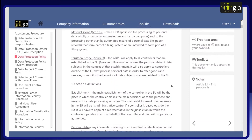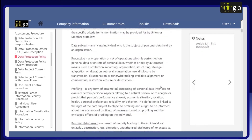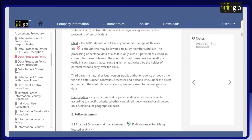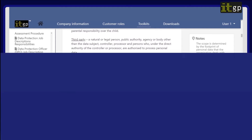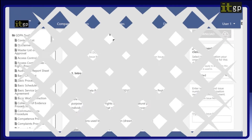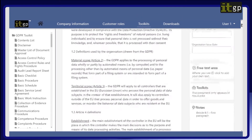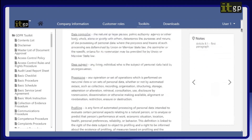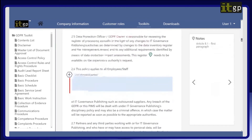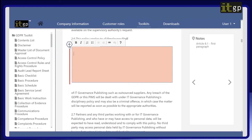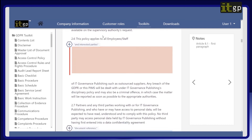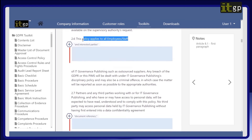You'll also see there are pencil icons against specific clauses in the document — click them to view extra explanations about the specific clause. Where you need to add information to customize the document to your organization, there is a plus icon and a blue box for you to type in. We've included helpful examples of what you may need to add.